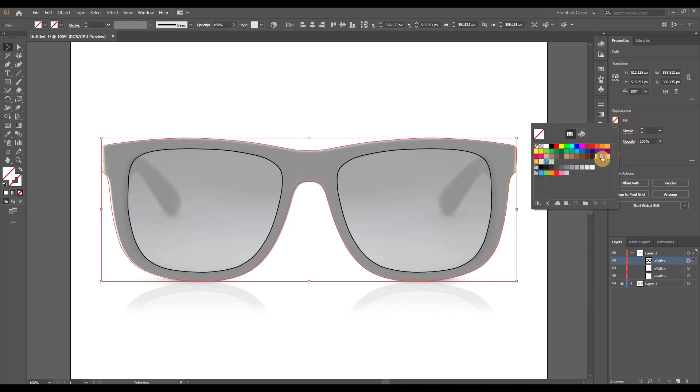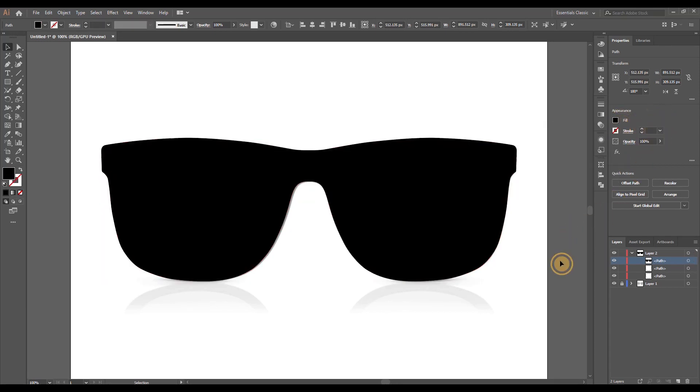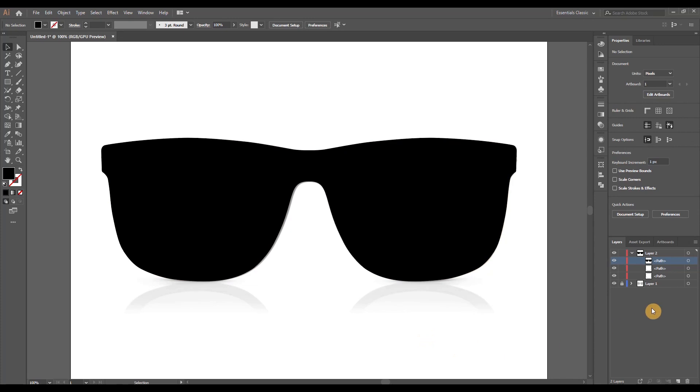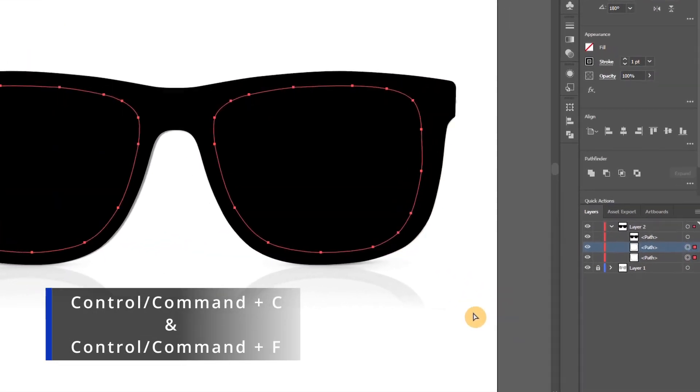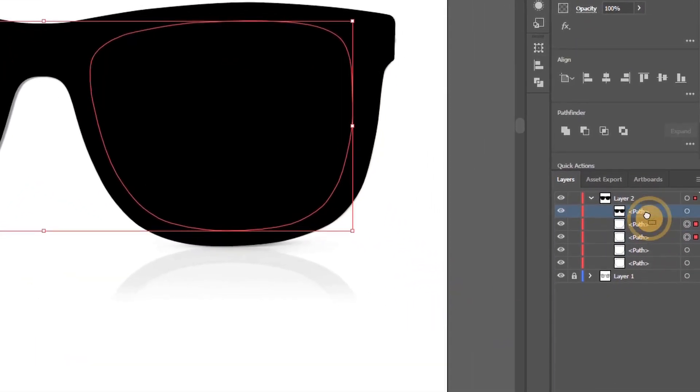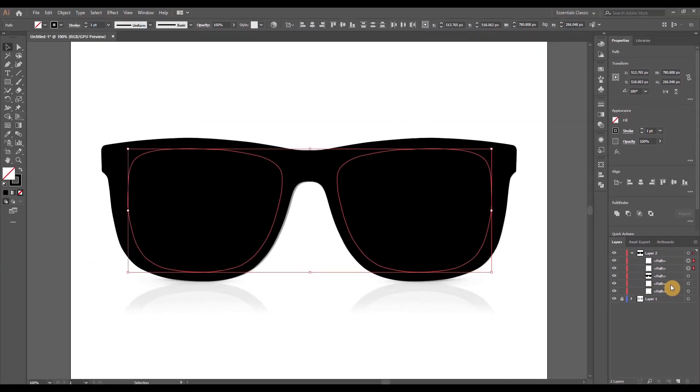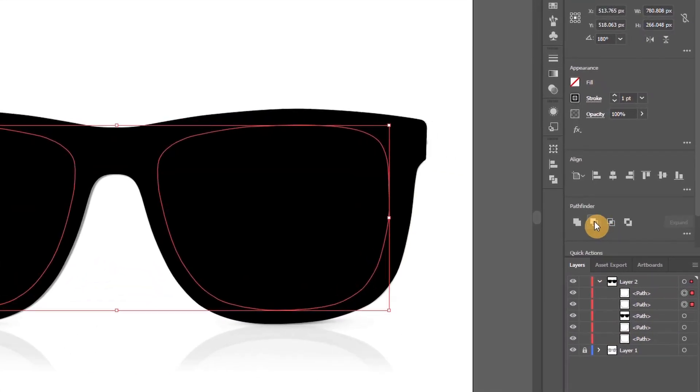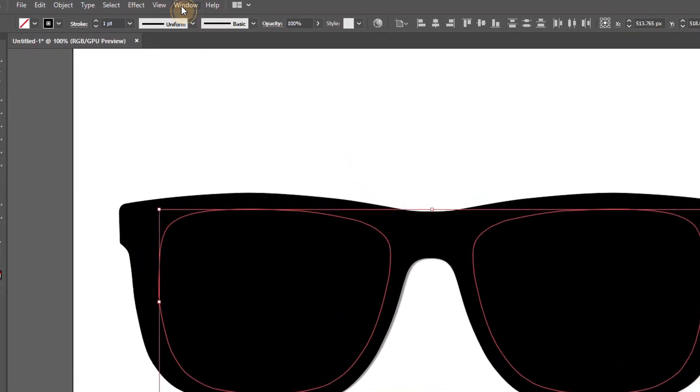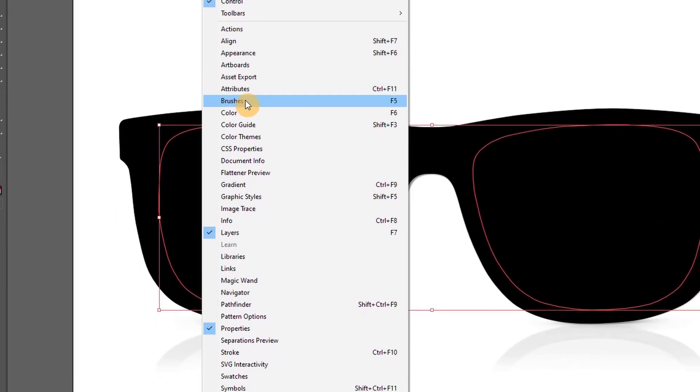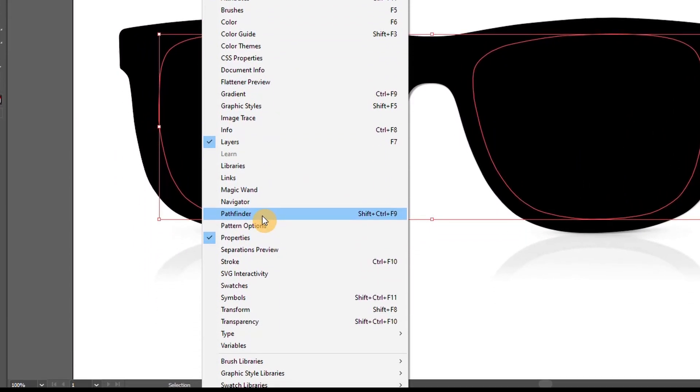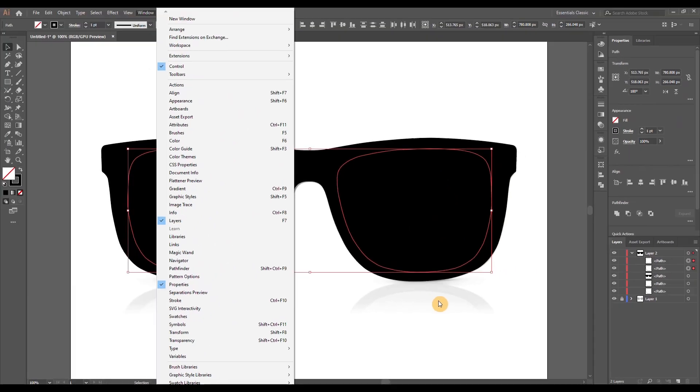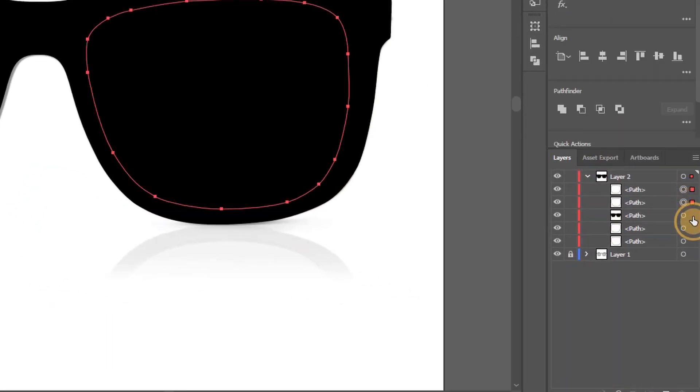Give it a fill color instead, select both lens shapes and duplicate them by doing a CTRL or CMD C plus CTRL or CMD F to paste in front and just drag the frame shape below the duplicate lenses. And using the pathfinder menu, click this button which says minus front. If you don't see the pathfinder menu, you can find it under window, pathfinder, or do a SHIFT CTRL F9 on your keyboard.